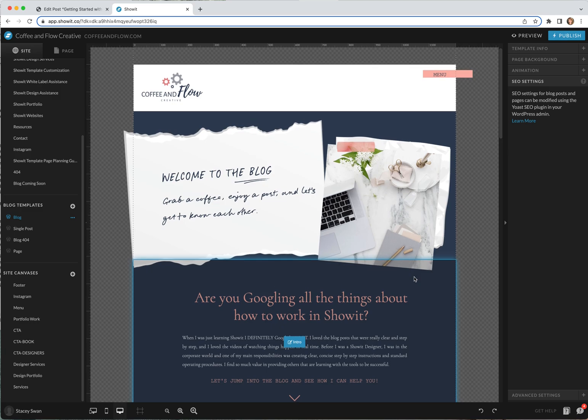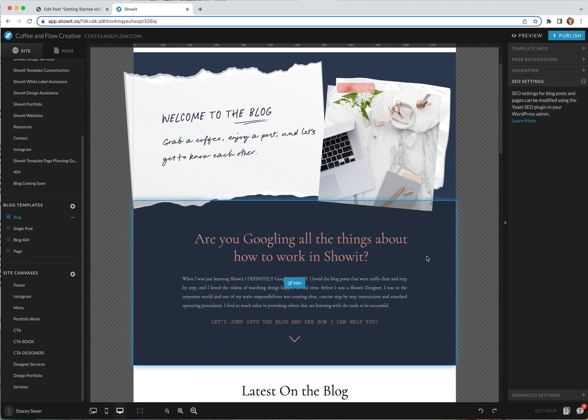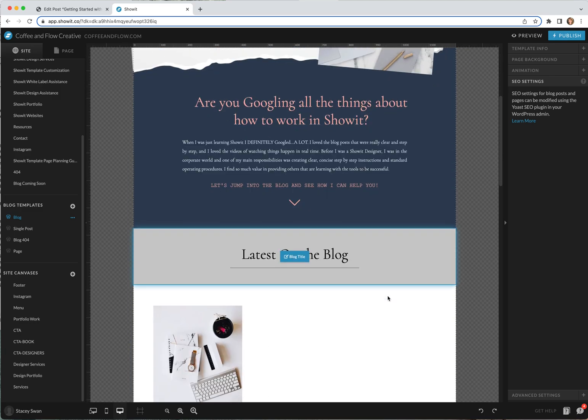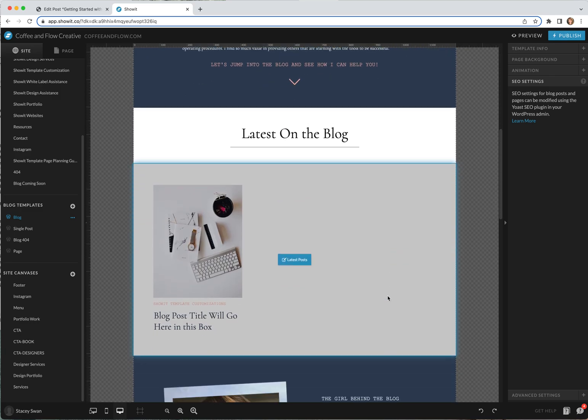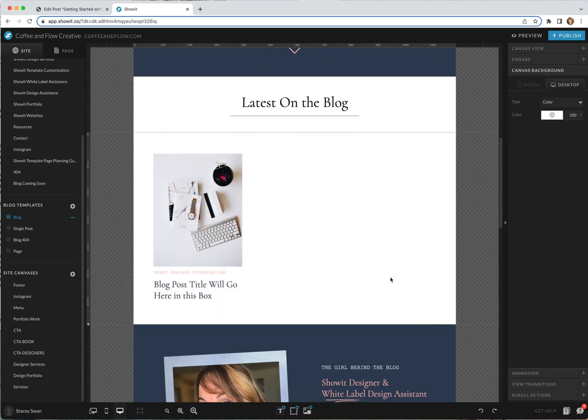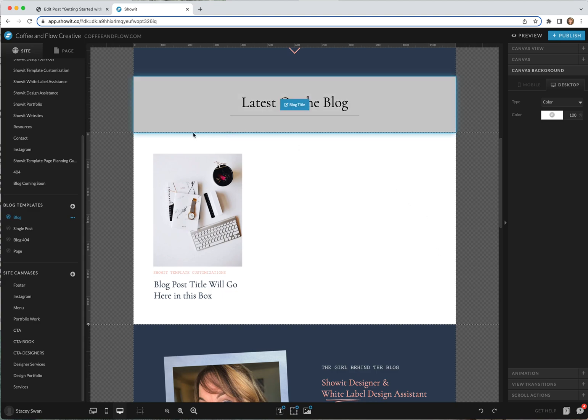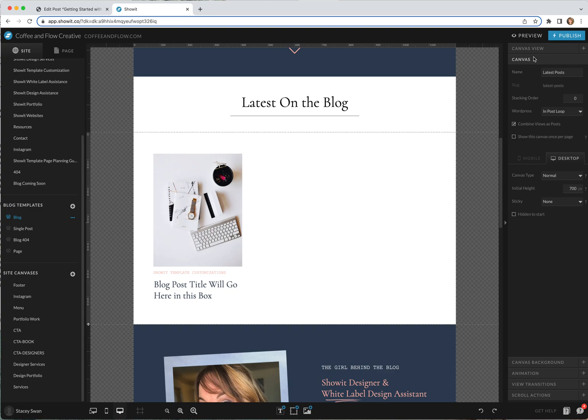For my blog this is how it looks and then you can see here this is how my blog posts pull in. You can tell that by going to the canvas over here on the right and you can see that it's pulling in from WordPress.